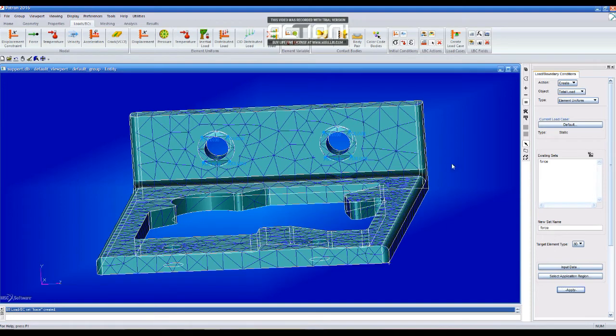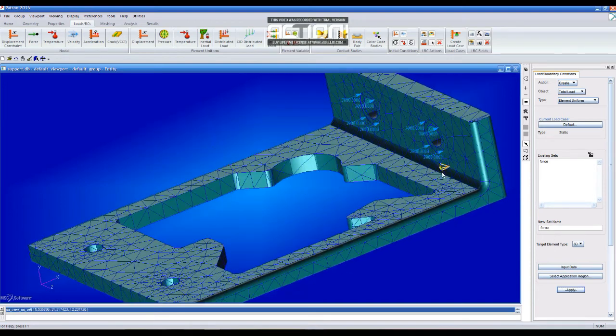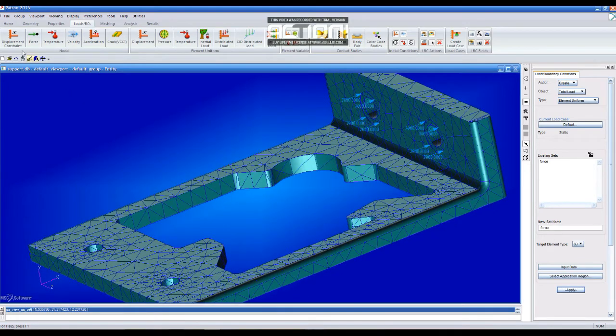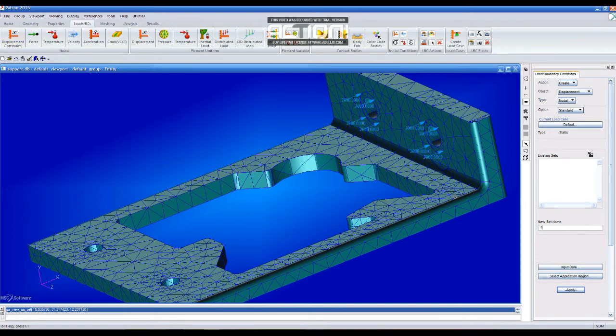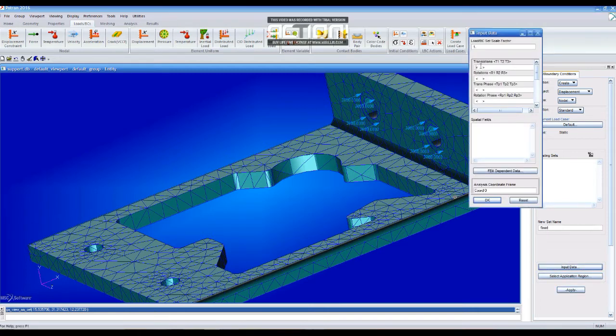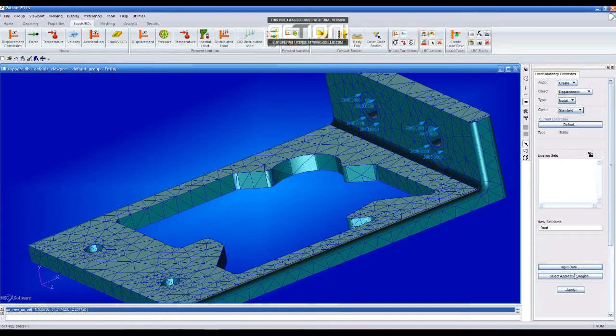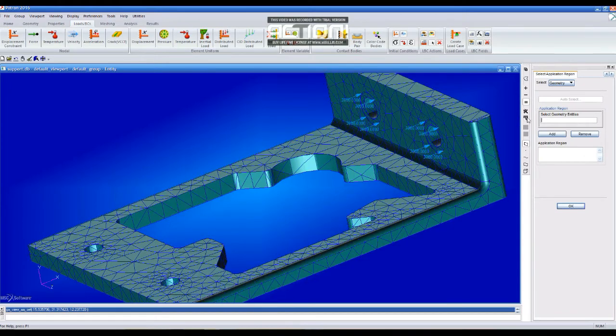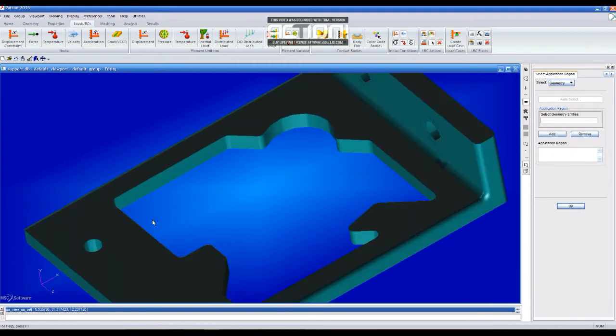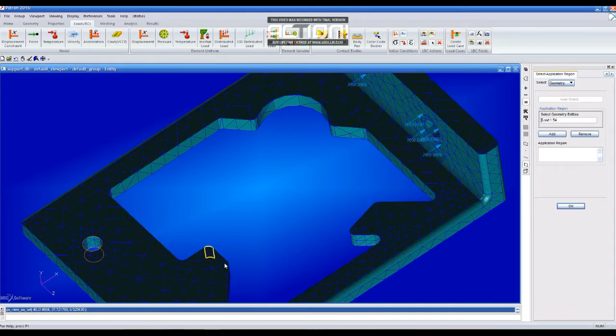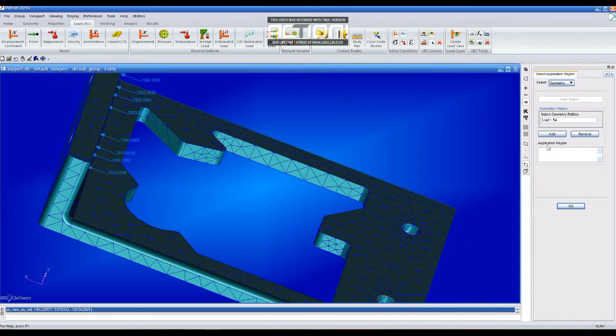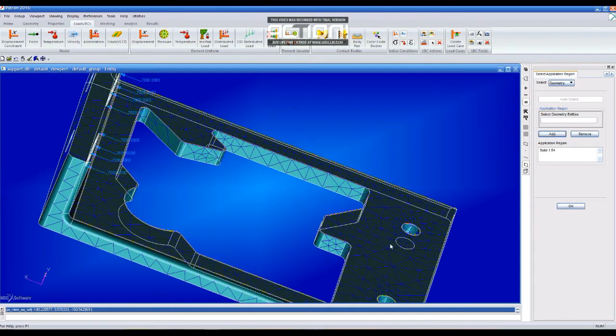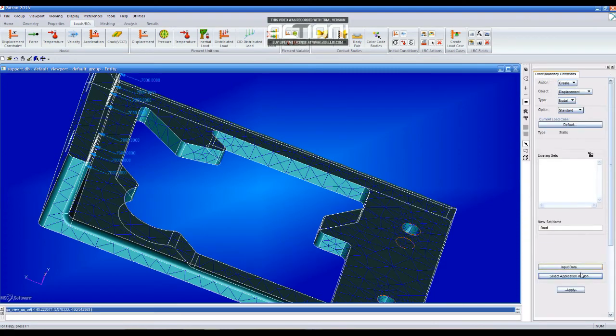Once we apply it, it's going to appear. Then we have to create the displacement constraints, which we are going to call Fixed. Translations, we are going to have 0 in X, Y and Z. OK. We select the two holes which are going to be fixed, add them, and then click OK.